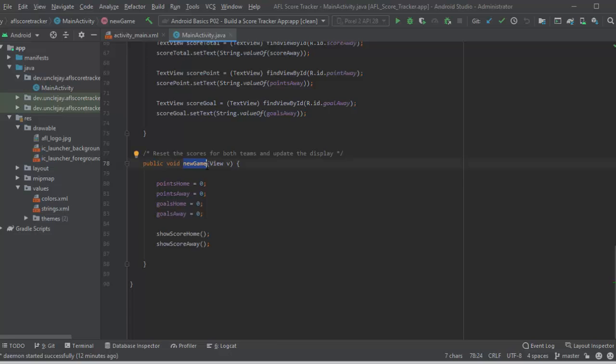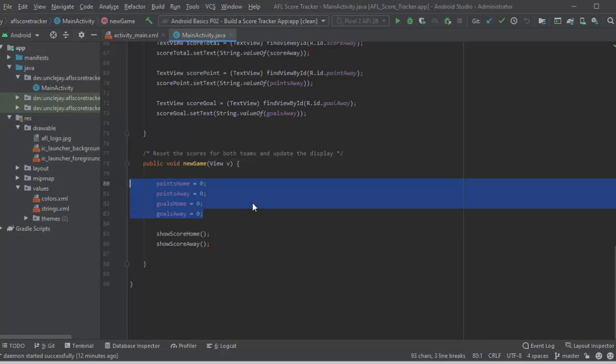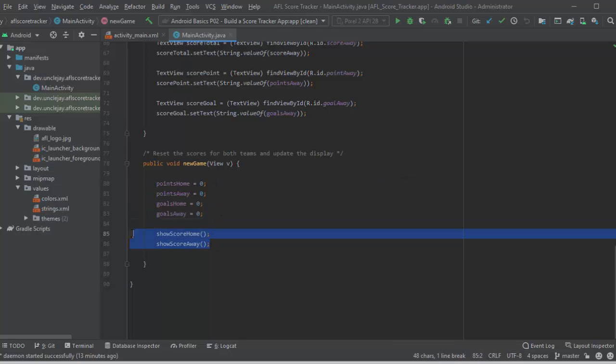Last one is if we reset, that'll trigger a new game. What I'm simply doing there, setting all the variables to zero and then showing the score home and showing the score away, which resets both sides of that score view.